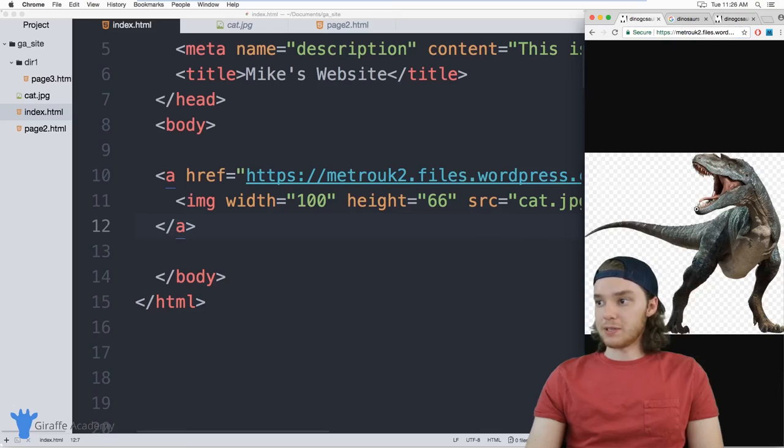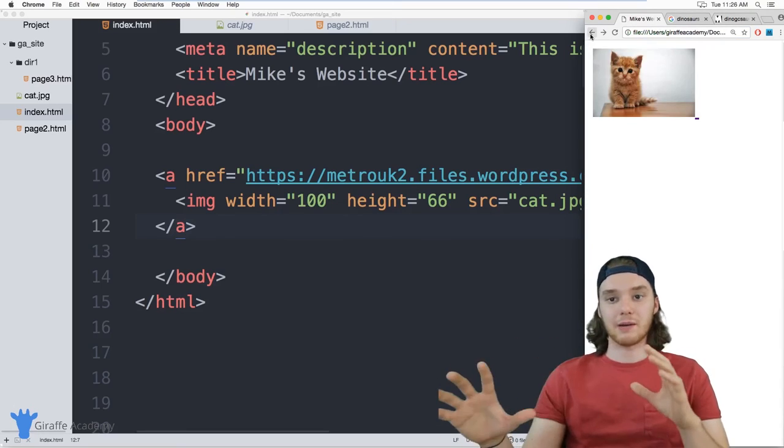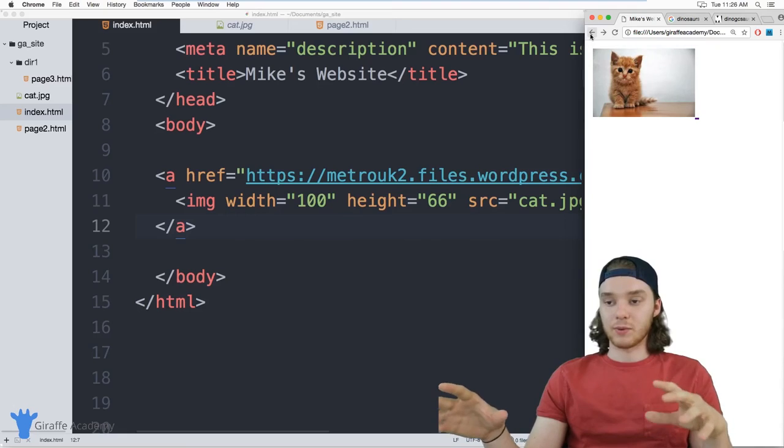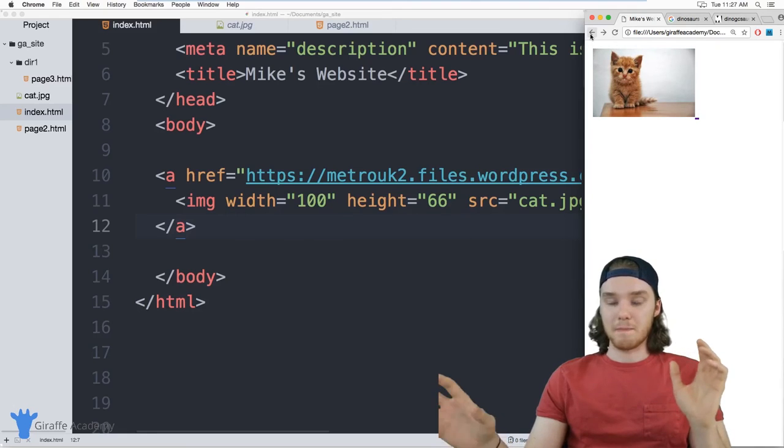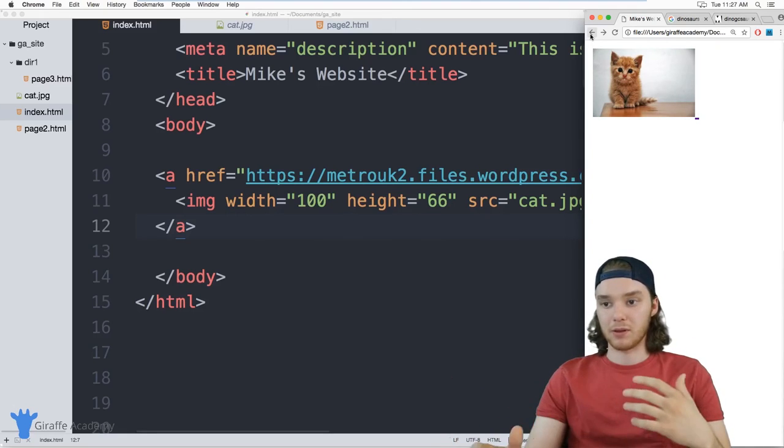So you can make these images clickable. You can really do a lot of stuff with these images. You can embed them inside of other HTML tags.